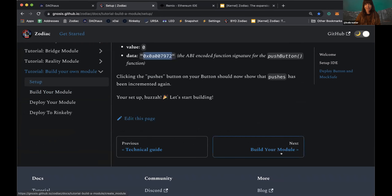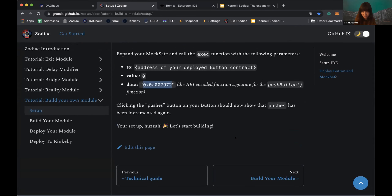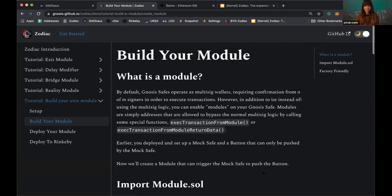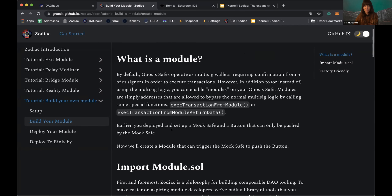Pausing briefly for questions about the setup. Now we'll get into the my_module Solidity file. What is a module? By default, Gnosis Safe operates as a multi-sig wallet requiring confirmation from a certain number of signers to execute transactions. However, you can enable modules on your Gnosis Safe — contract addresses that are allowed to bypass the normal multi-sig logic by calling the special functions execTransactionFromModule or execTransactionFromModuleReturnData. This allows the Safe to execute transactions from the module. We'll now create a module that can trigger the mocksafe to push the button.